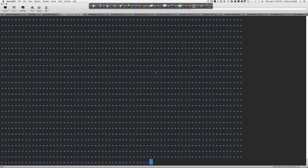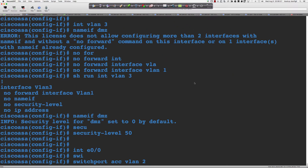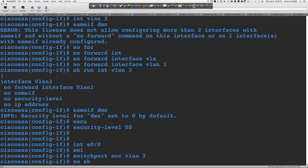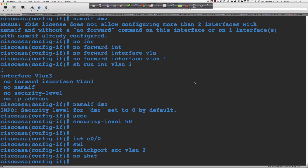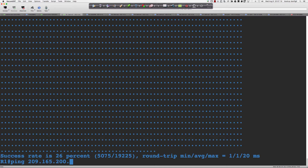Coming over to router 1 — let's ping the outside interface. We don't know the IP because we're doing DHCP, so we say 'no shut', then 'show IP address'. We end up with 209.165.253. Back to router 1: ping 209.165.200.53 — do we have connectivity from the ISP?